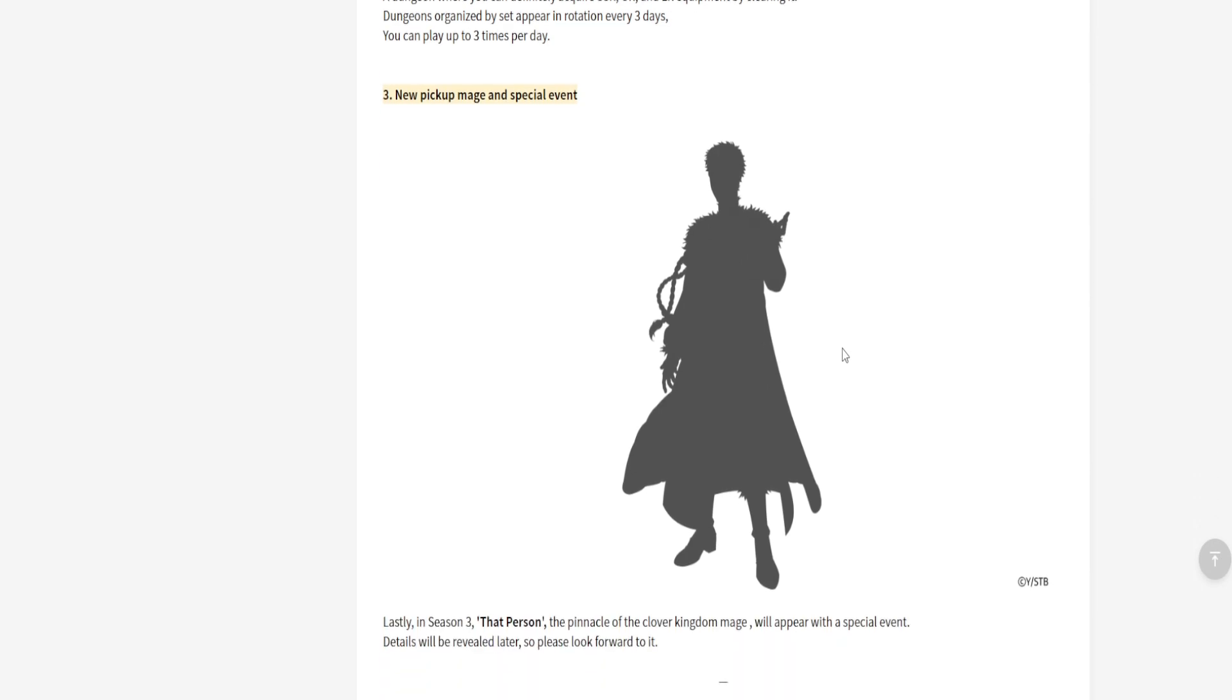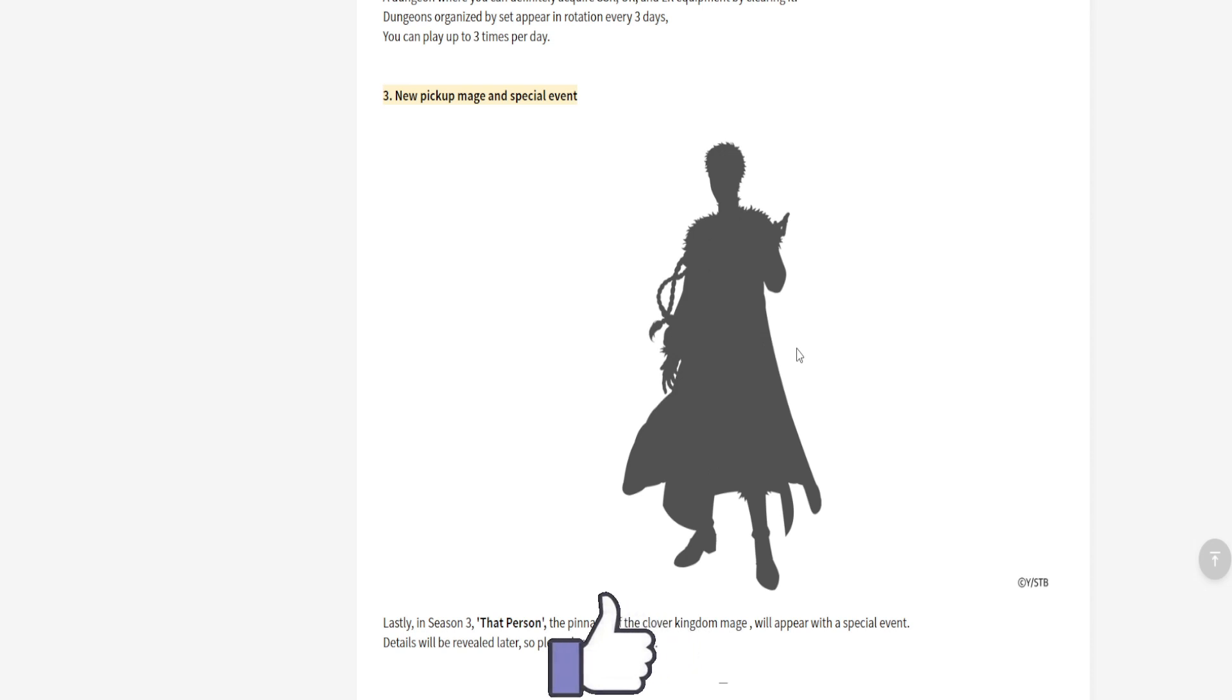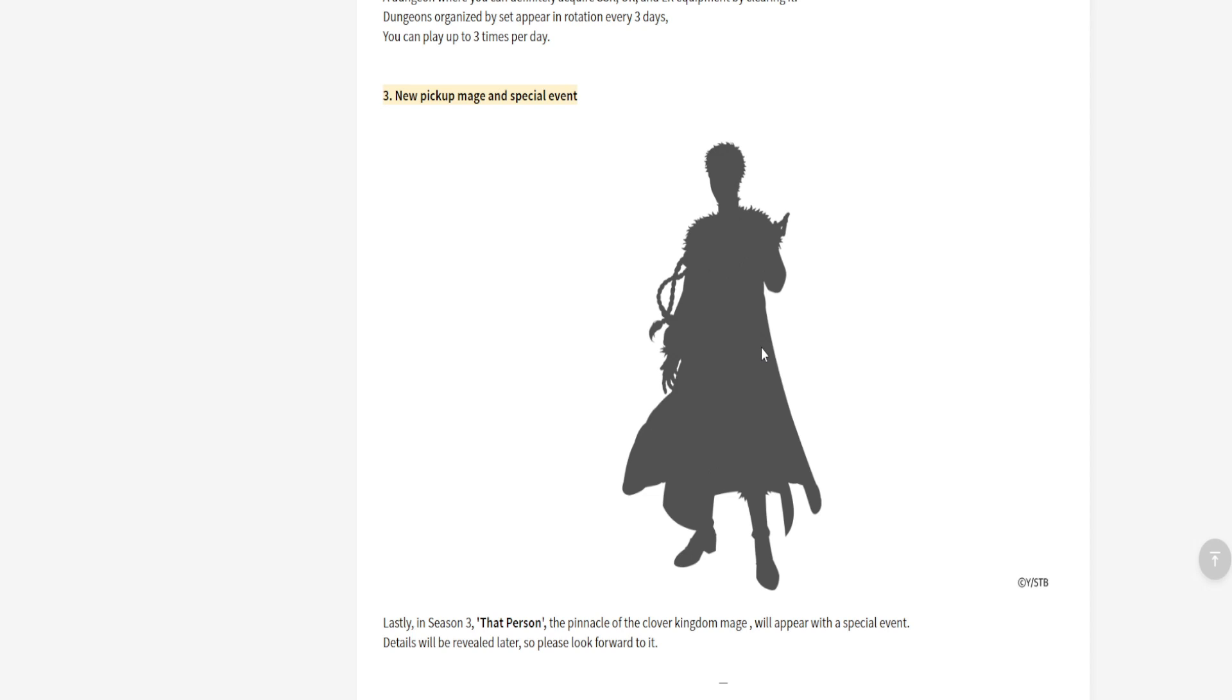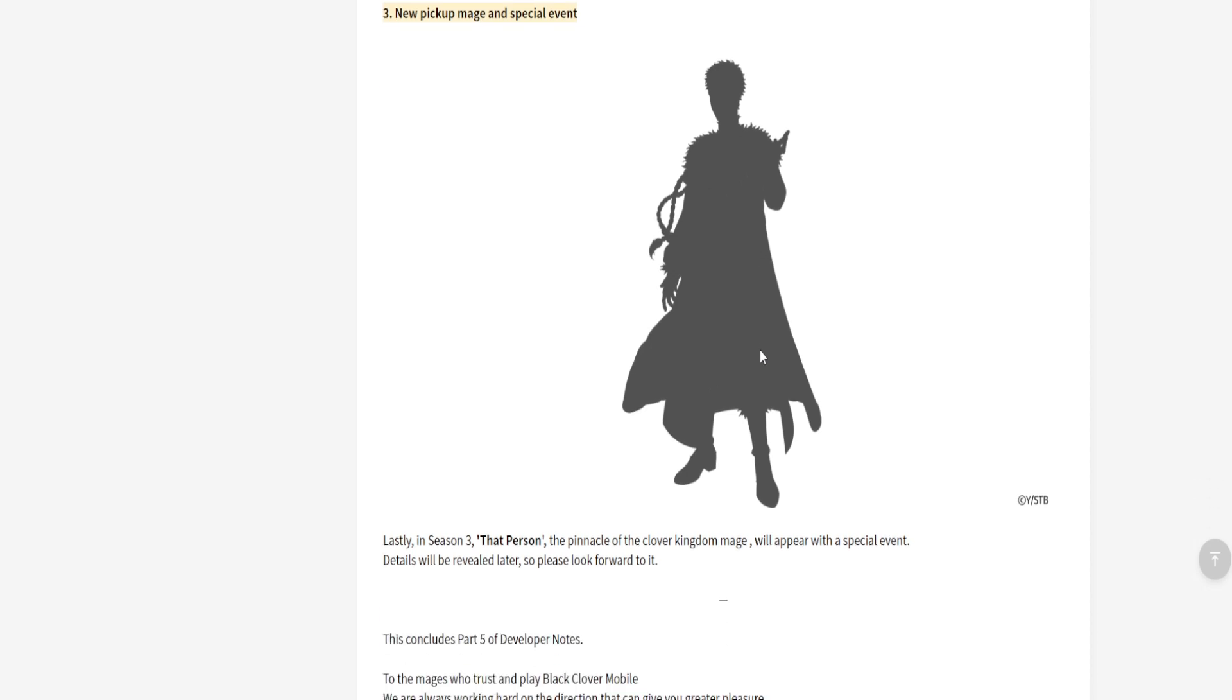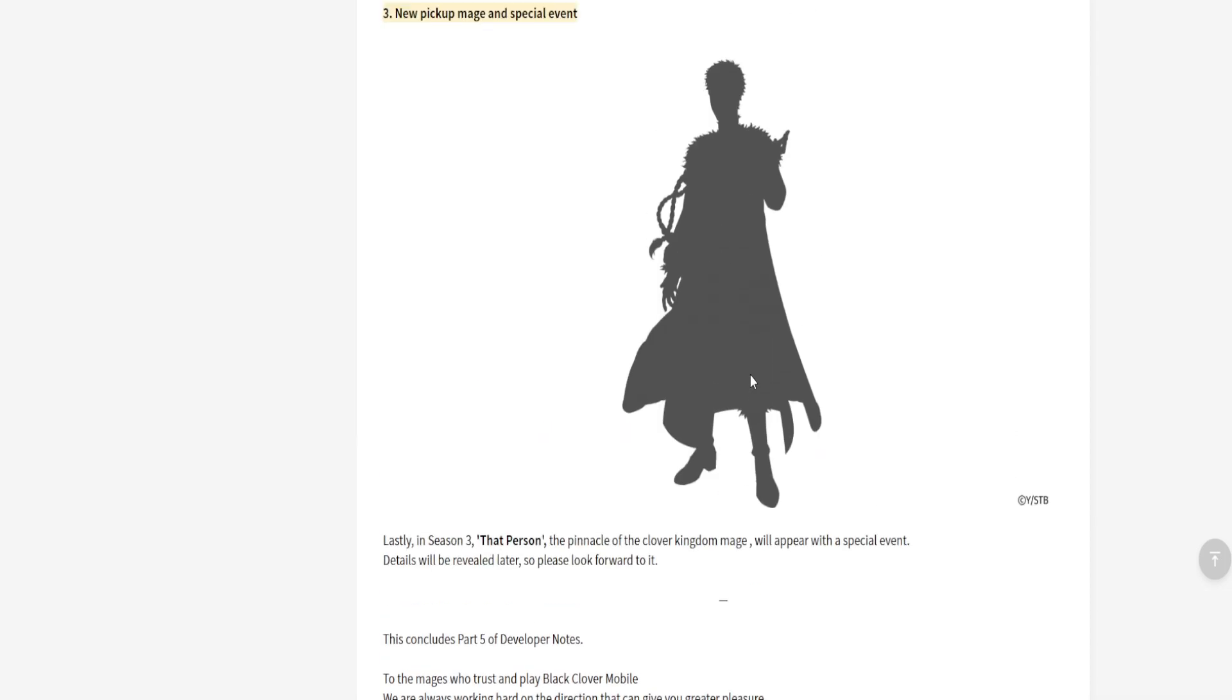The next and final thing we're gonna talk about is we're bringing in Julius. Julius is coming into the game, man. Not Julius from Madagascar, but this Julius. As if anyone didn't know who the silhouette is. This is obviously King Julius.